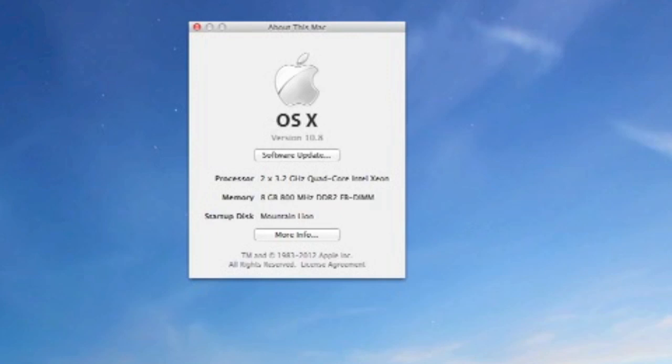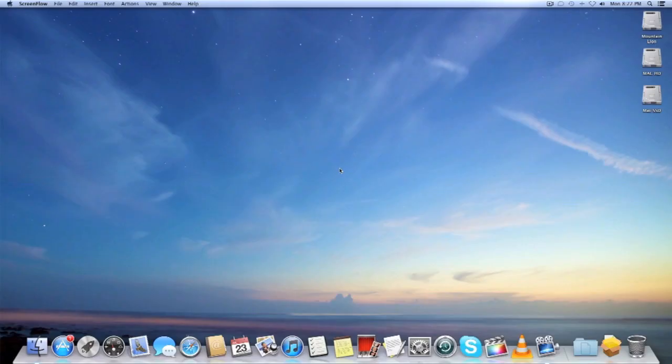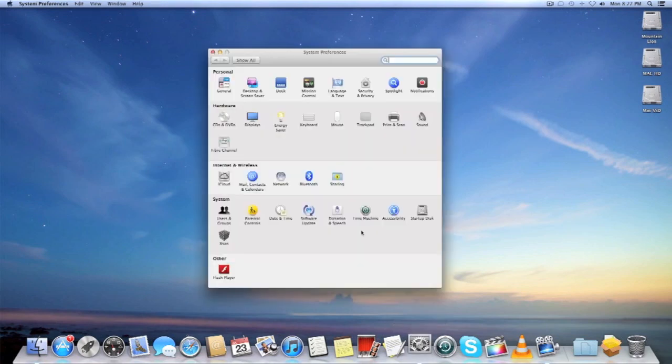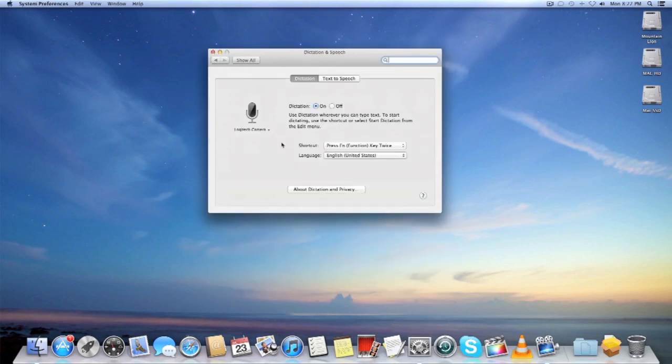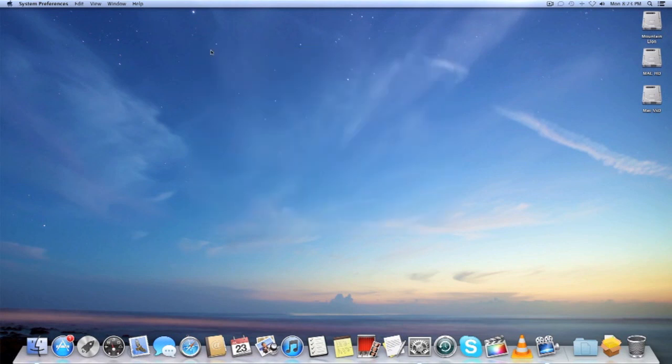First thing I want to talk about is dictation. Dictation is on the iPhone and iPad, the new iPad, and Apple brought it into the Mac. It's not Siri, but it's Siri dictation as I basically extend it to all the servers and everything. So let's take a look at that.